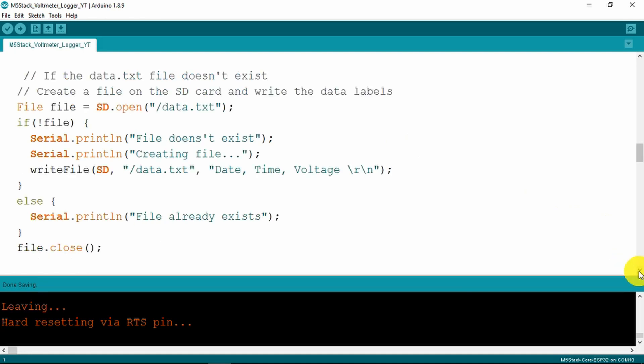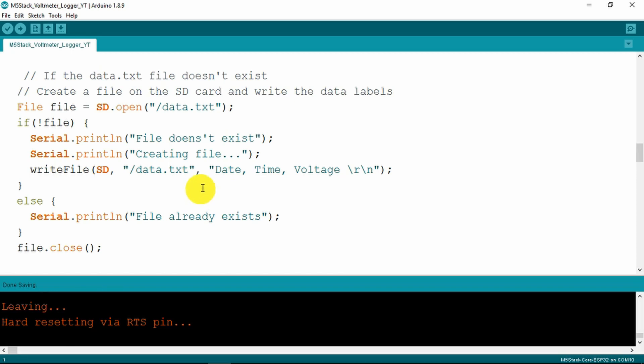We check on the SD card to see if the file that we're writing to, which is data.txt, to see if it exists. If it doesn't exist then we create it and put a header into the file with the date, the time and voltage and character return line feed.